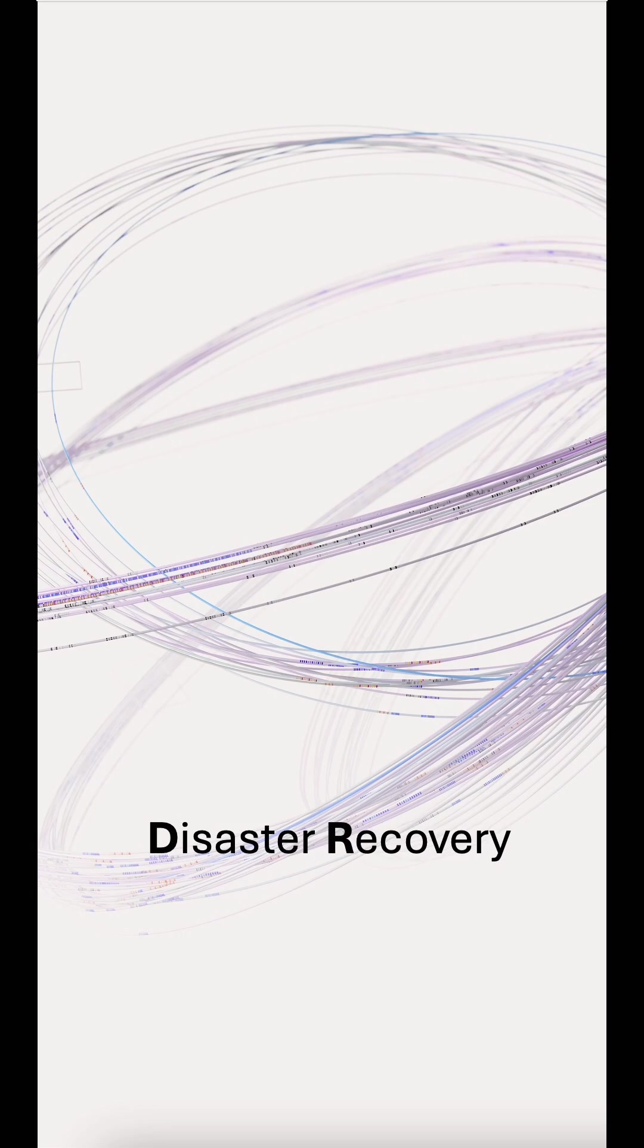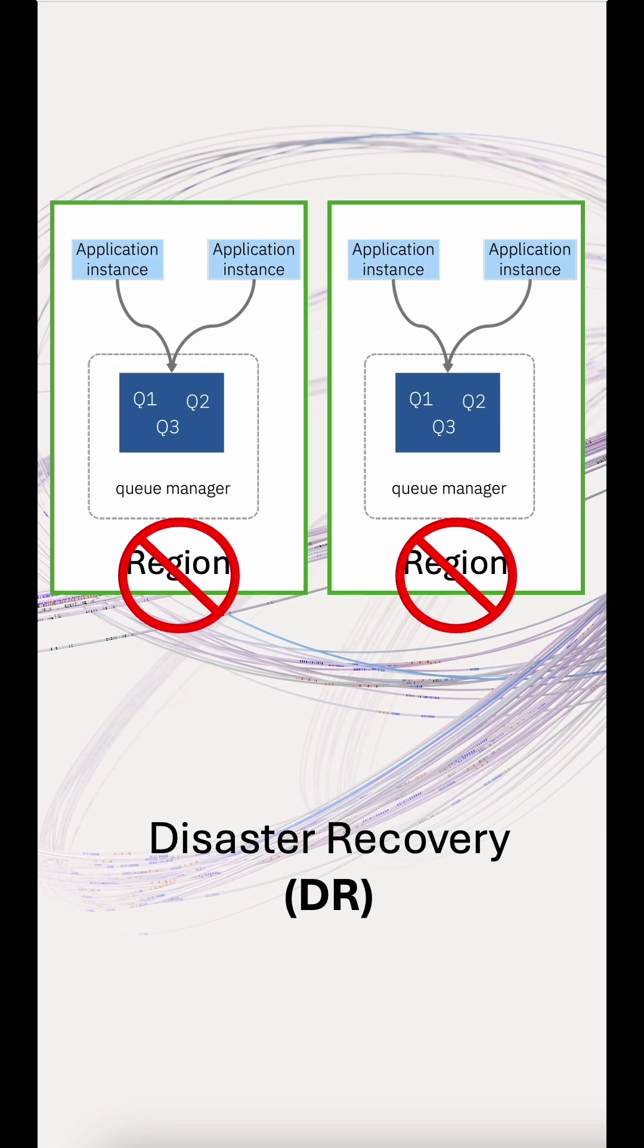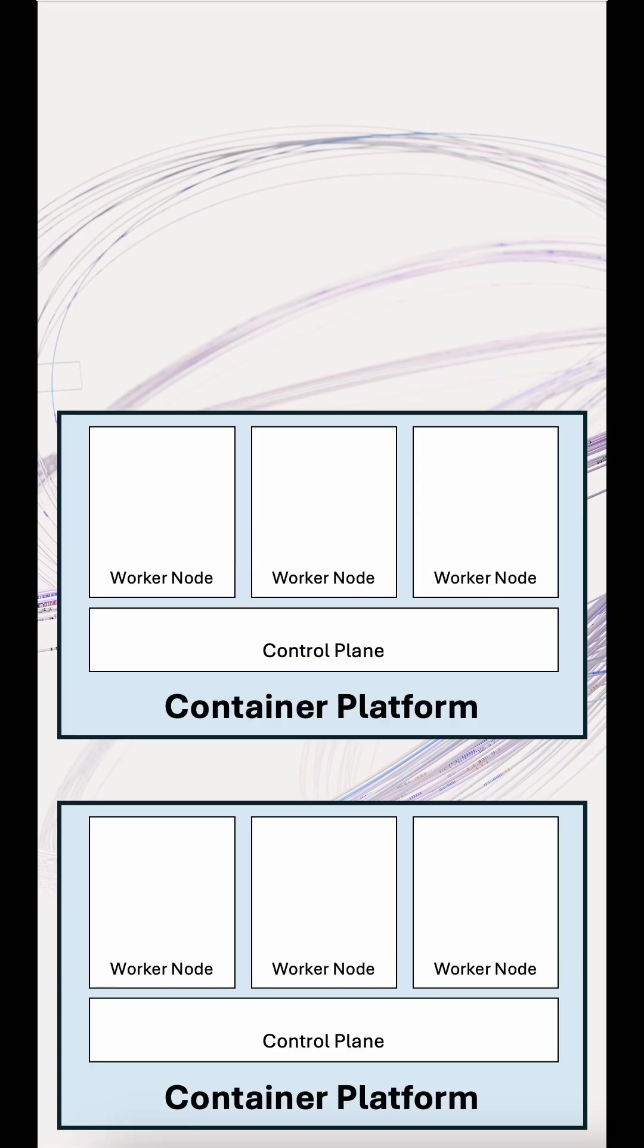Now, let's talk about disaster recovery, or DR. This is about bouncing back from major outages. Think regional failures or data center loss. Replication between regions is over such distances that it has to be asynchronous to avoid slowing down the main site. This means there is inevitably a possibility of some data loss.